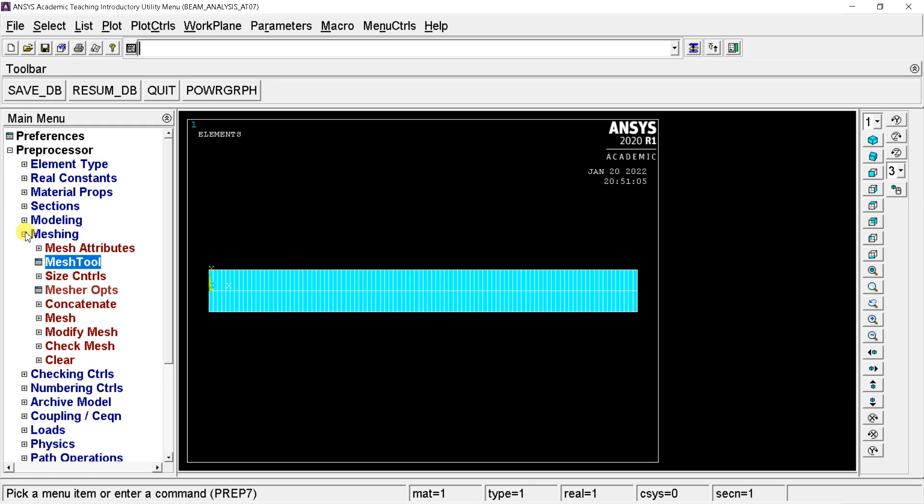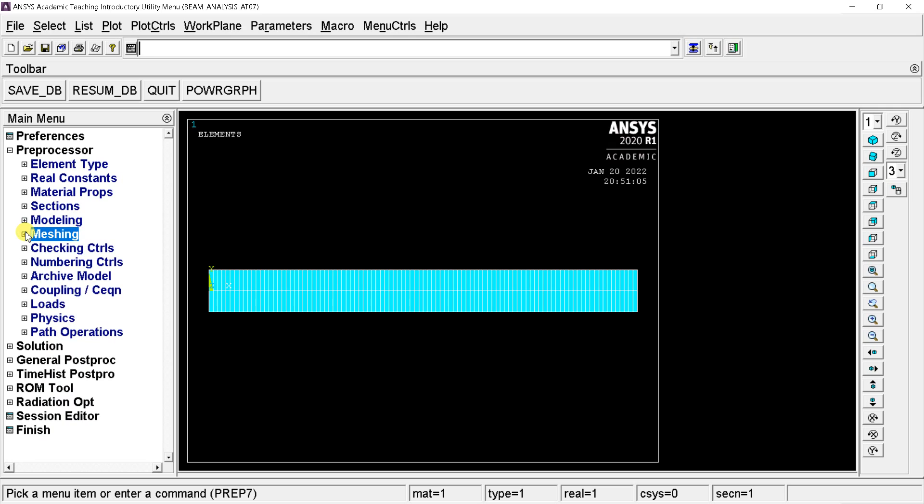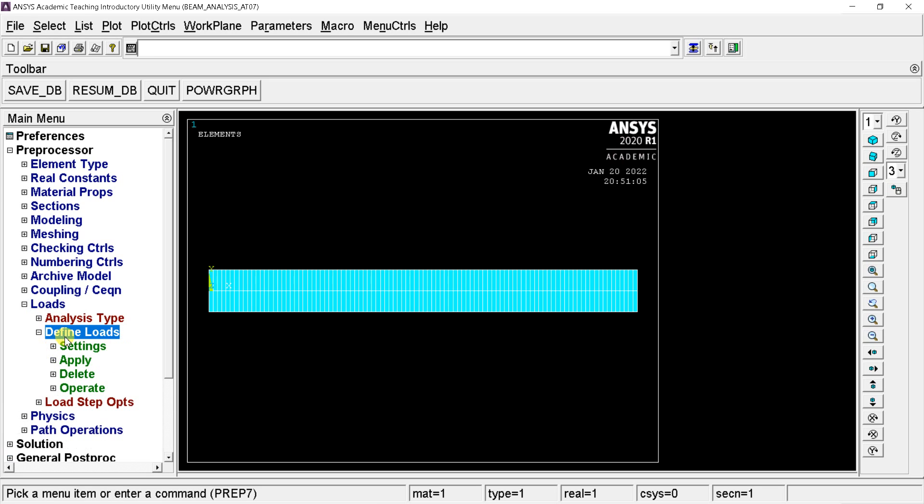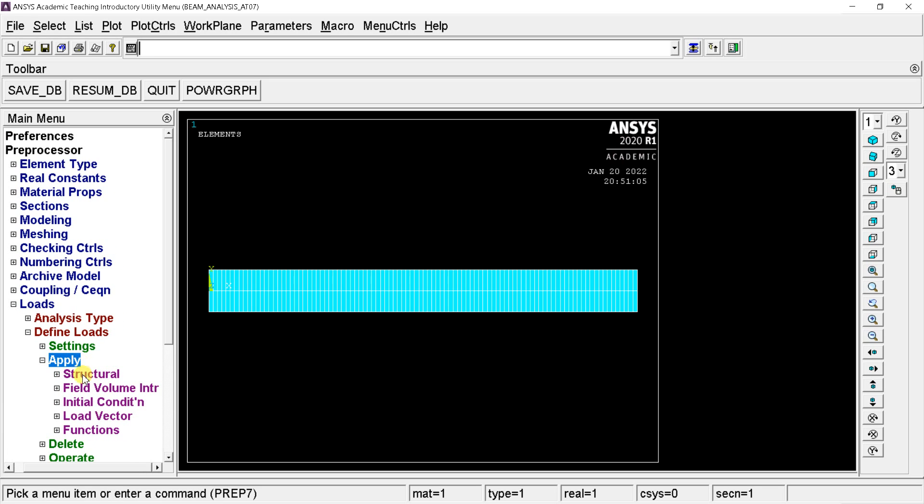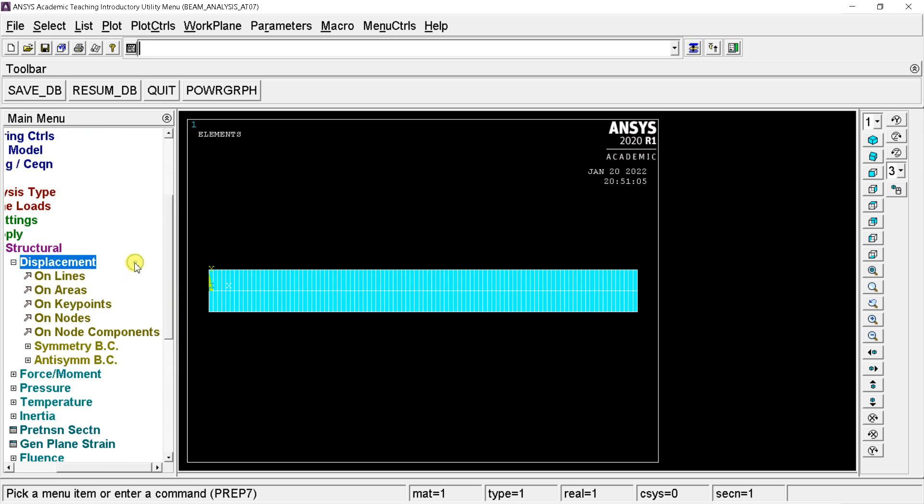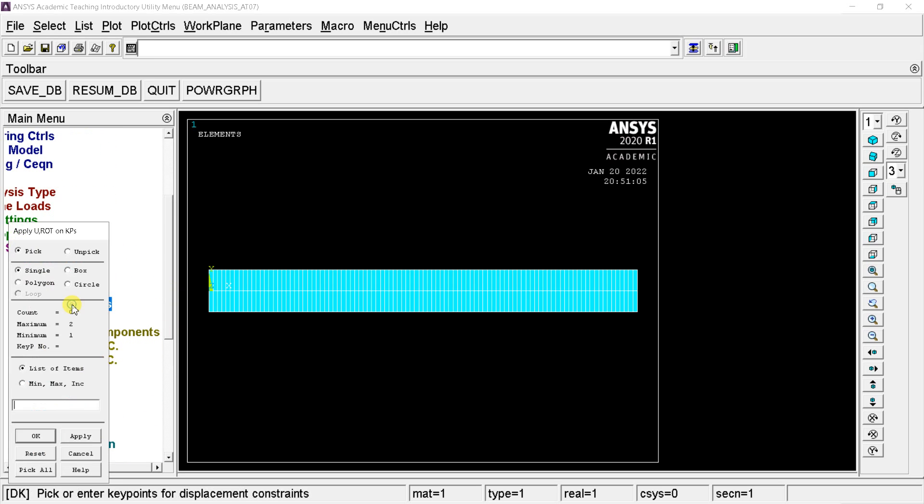Proceed for solution setup. Now we would put all of the structural loading conditions into the model. For this go to the loads option in the preprocessor menu. Select define loads. Click on apply. Select structural. Click on the displacement. Select on key points option.